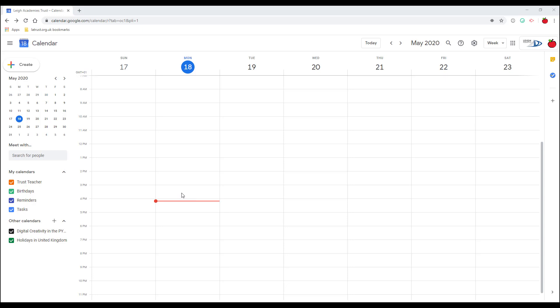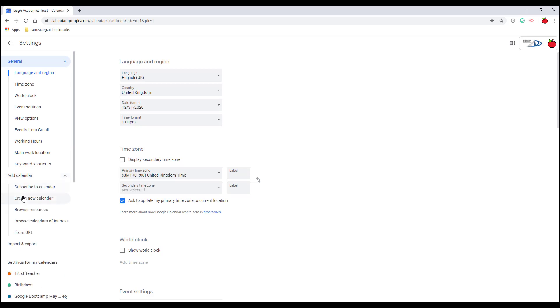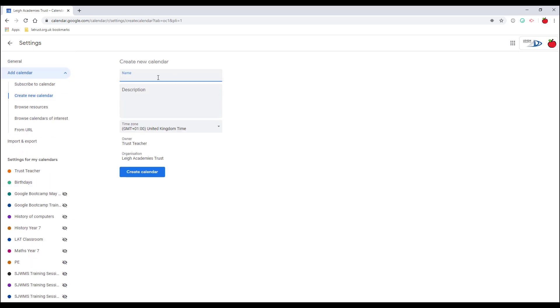Perhaps you've got a resource and you could use an additional calendar to book the resources. You can do this by clicking on your settings menu and then go into settings. Under the general options down the side here you can see we've got add calendar. If I click on here, the option we're looking for is create new calendar.